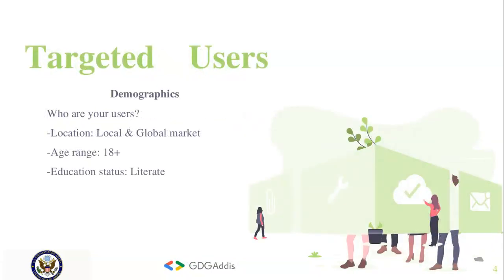Our target users are based on location, both local and global market, the average age is 18 and above, and literacy status varies.